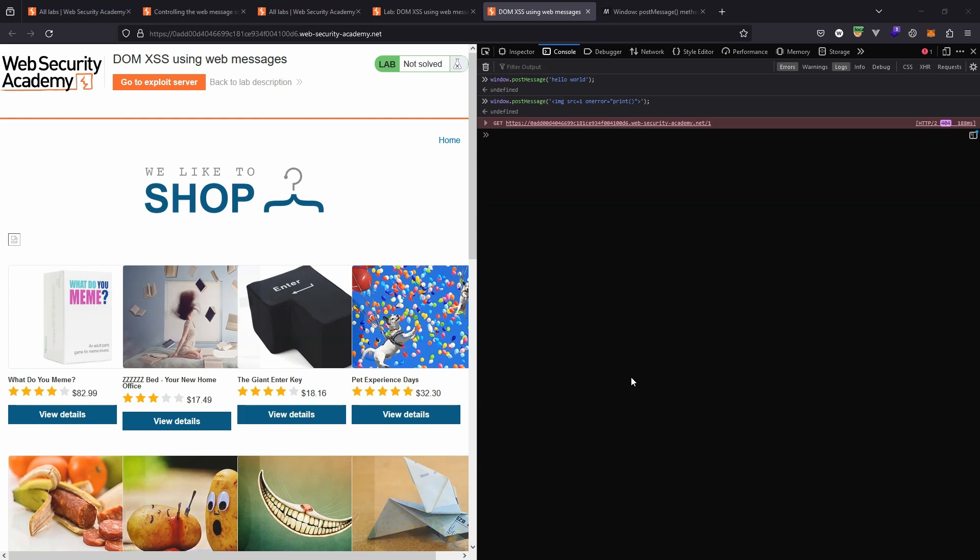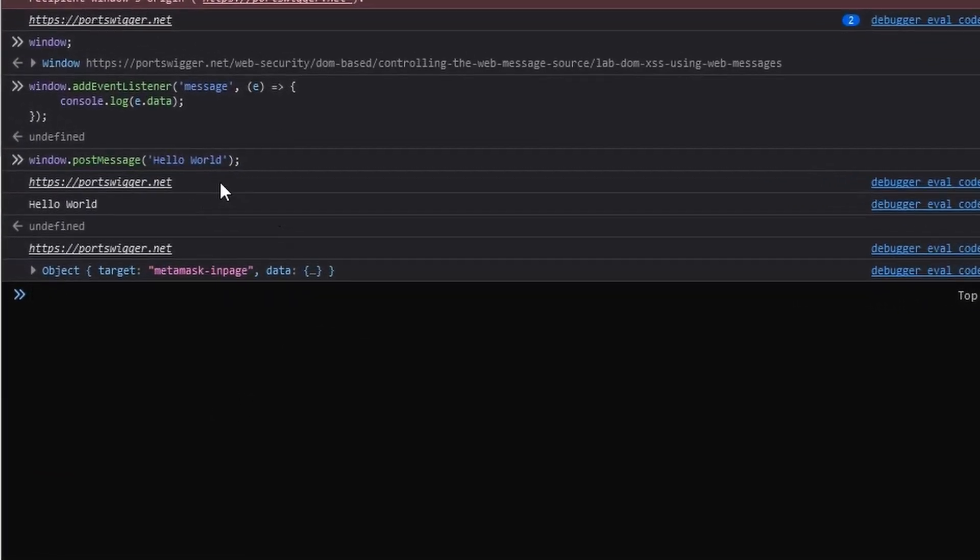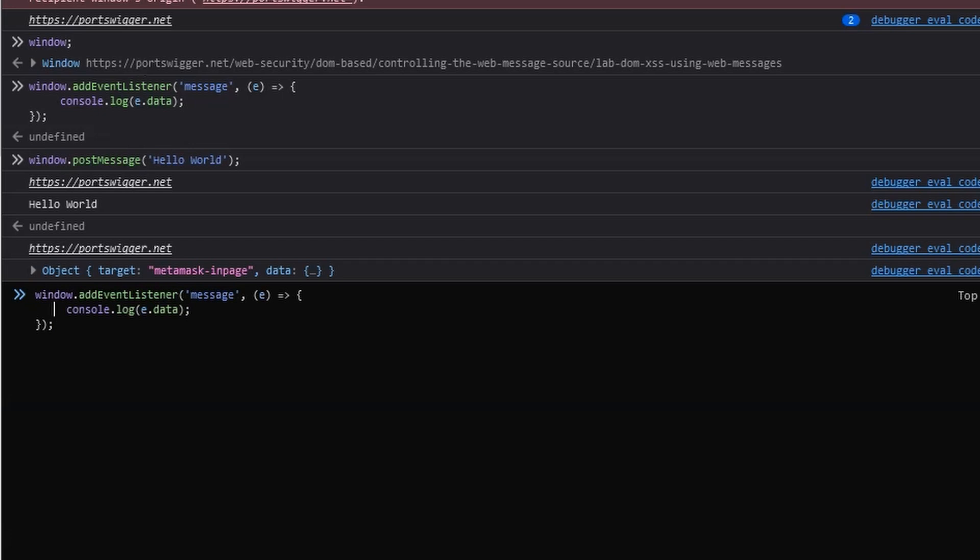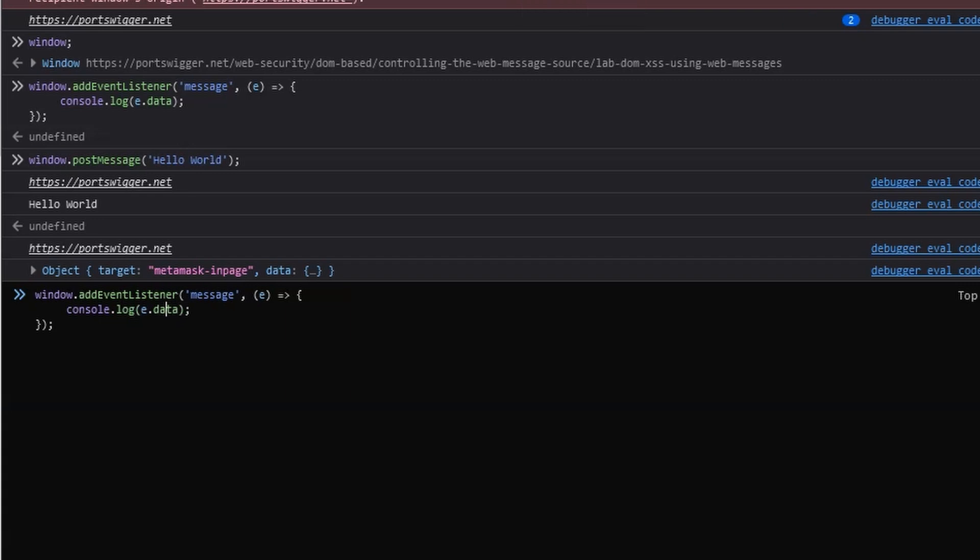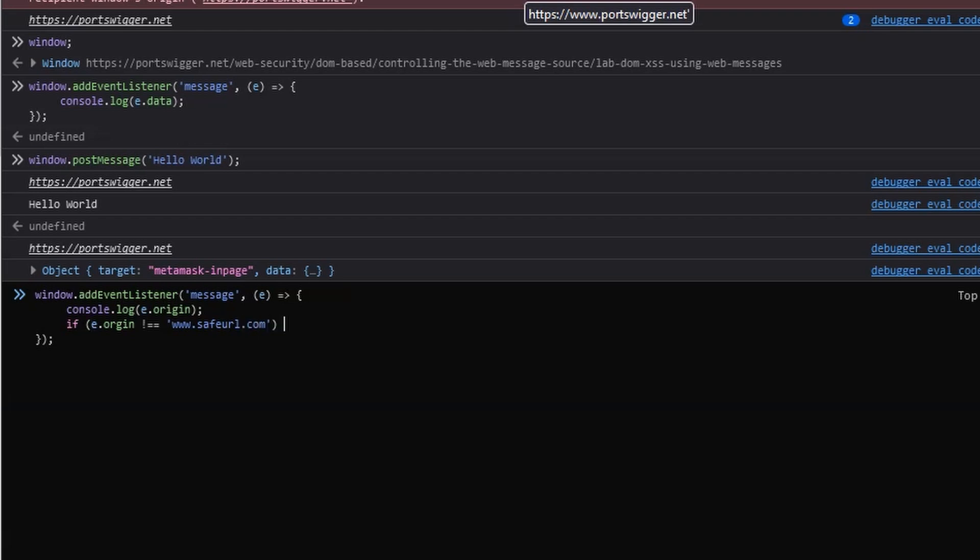Another security feature is to check the origin of the web message. Returning back to our first window perhaps you remember there was a second message that was being console logged to the page and that message was the origin of the event. Just to give you an idea of how that might work. Returning to the event listener we coded originally we're console logging e.data. The method that produces the origin to be logged instead is simply console.log e.origin. The idea here is we can actually code a check regarding the origin of the web message.